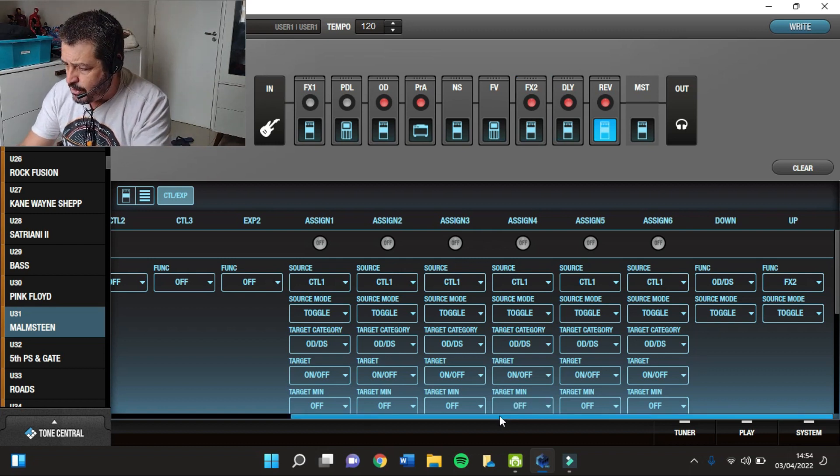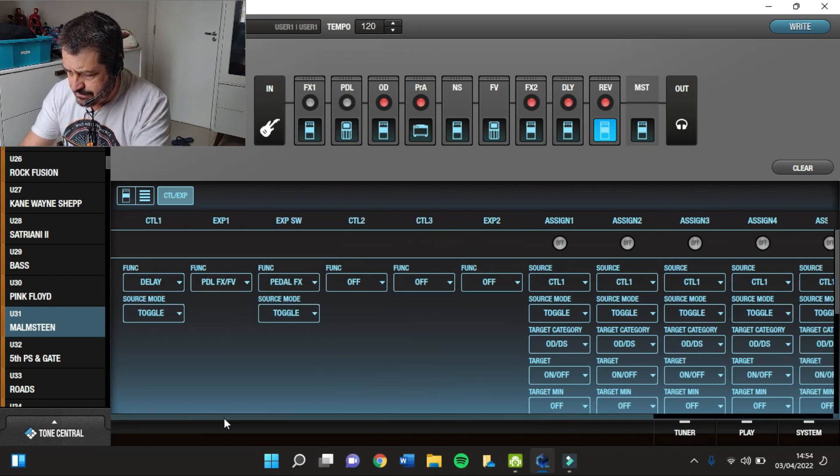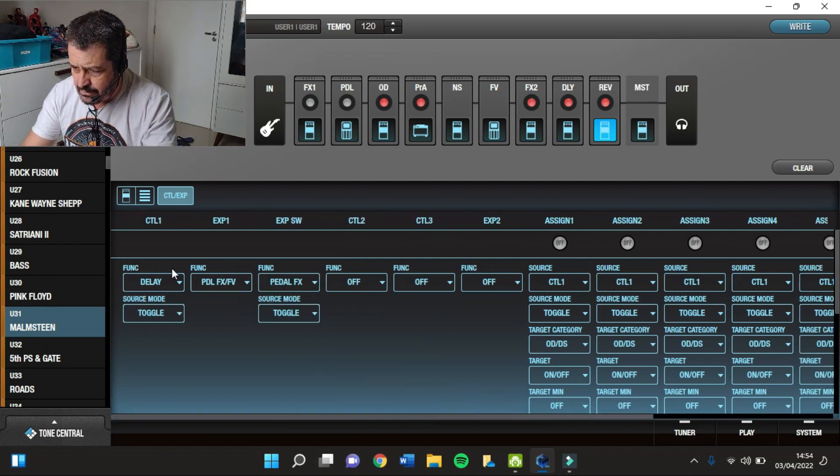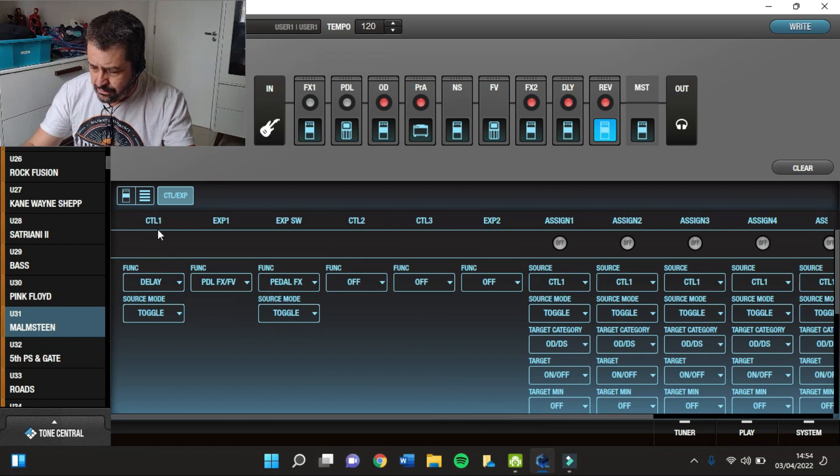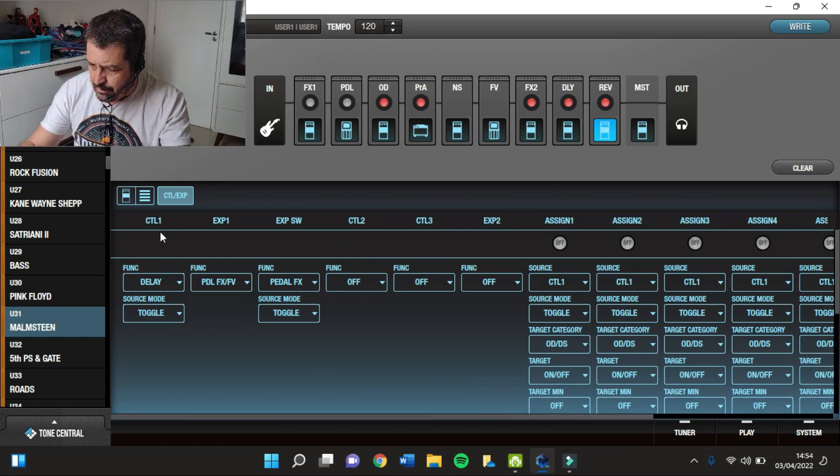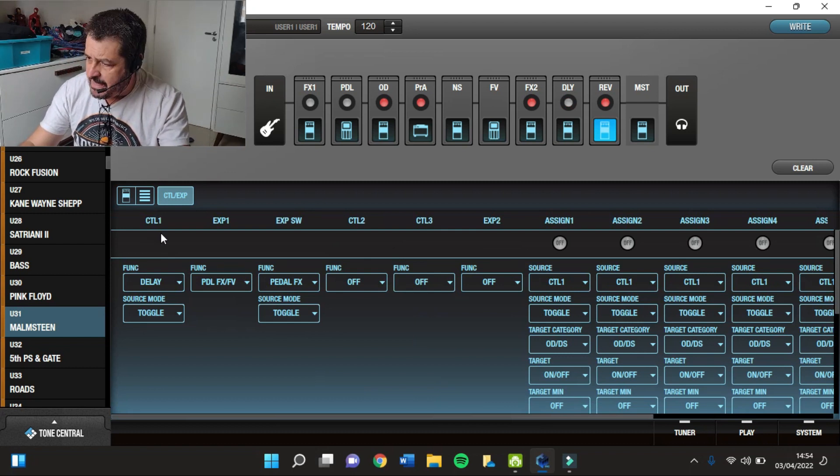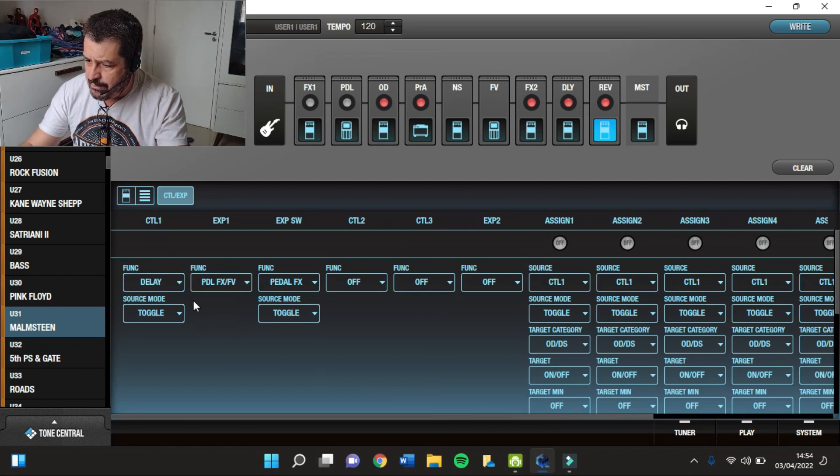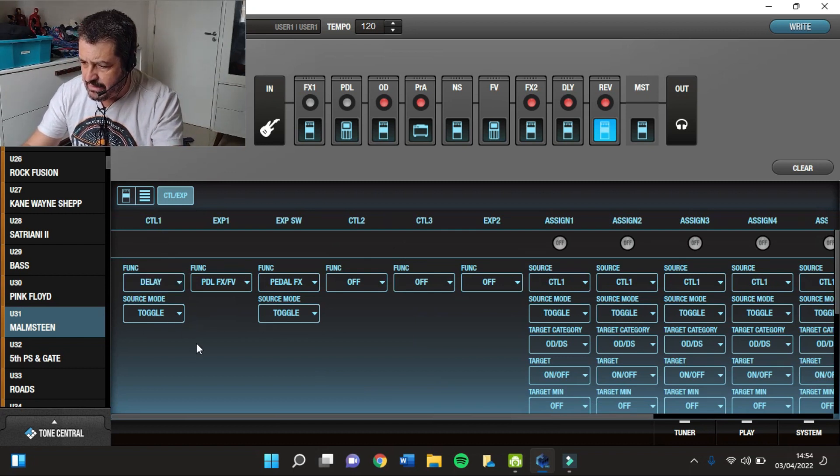E no Control, aqui tá o Control. No Control 1, eu botei pra ligar e desligar o meu Delay, ok?